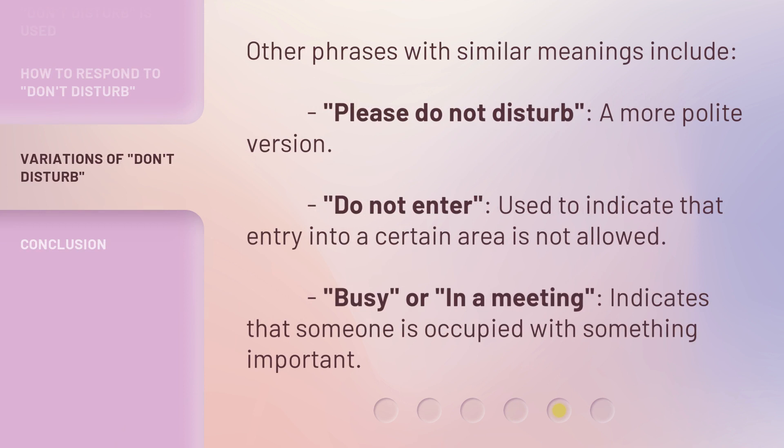Other phrases with similar meanings include 'Please do not disturb,' a more polite version; 'Do not enter,' used to indicate that entry into a certain area is not allowed; and 'Busy' or 'In a meeting,' which indicates that someone is occupied with something important.